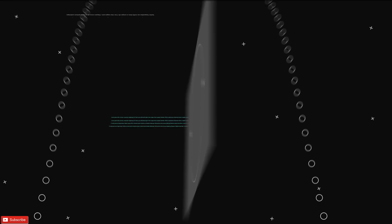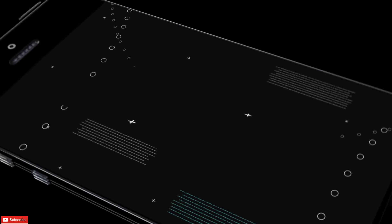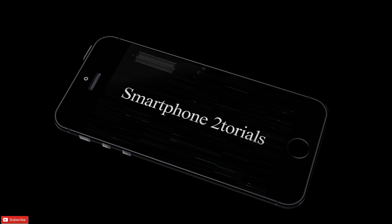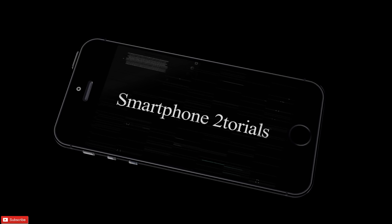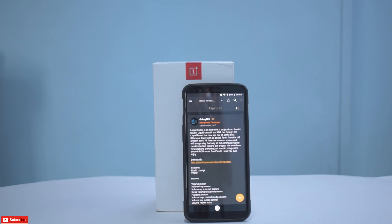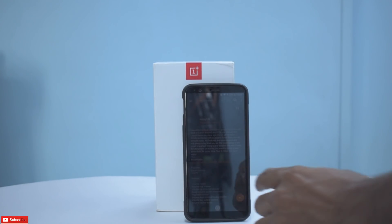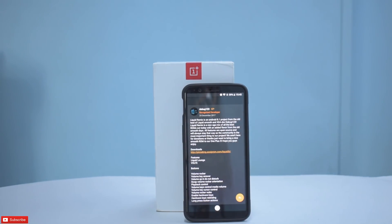Hello awesome people, welcome to Smartphone Tutorials. Let's review Liquid Remix for the OnePlus 5T. Before we talk about my experience, let's go ahead and see what features Liquid ROM provides, as mentioned on XDA Developers itself.